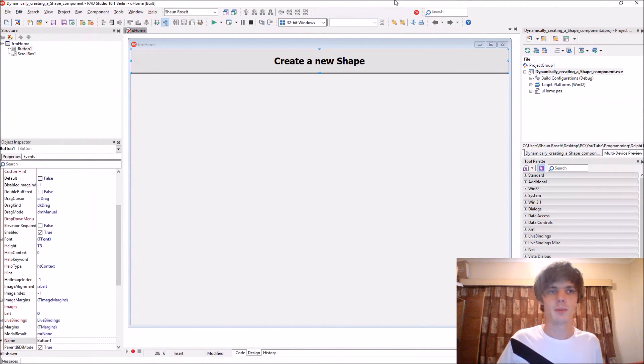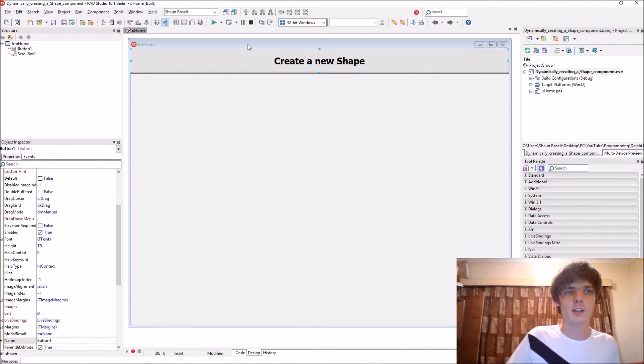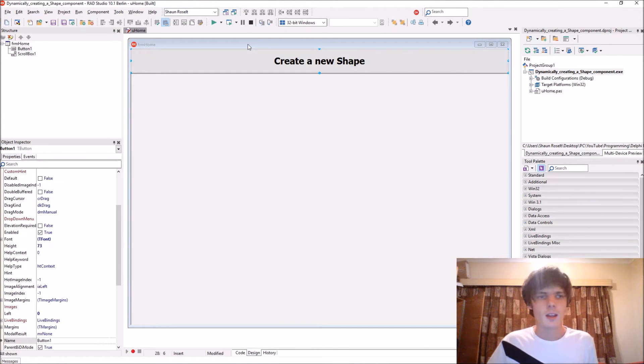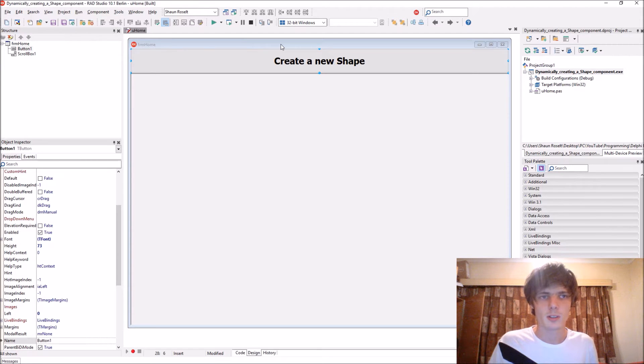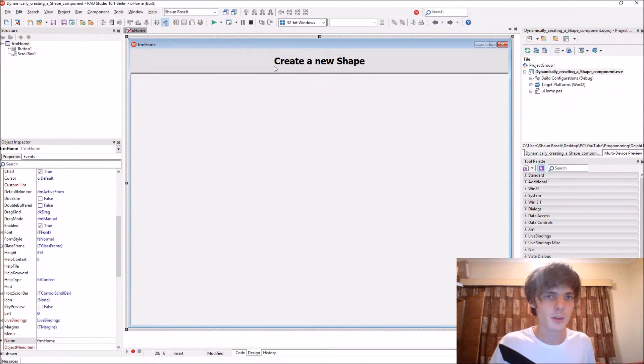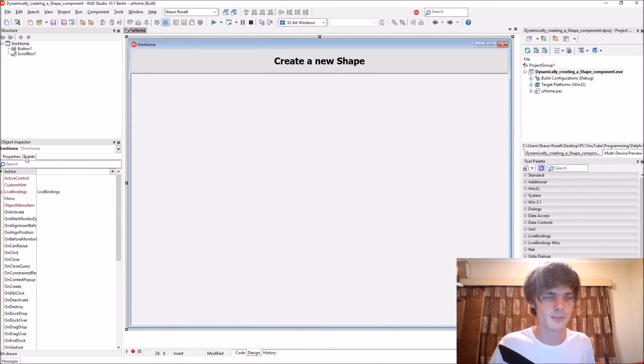Hey guys, what's up? My name is Sean Rousselt and welcome to my Delphi programming series. So in this video we're going to be learning how to create a shape component dynamically via code. When you create a component dynamically, you have to set all of the properties and events via the code.